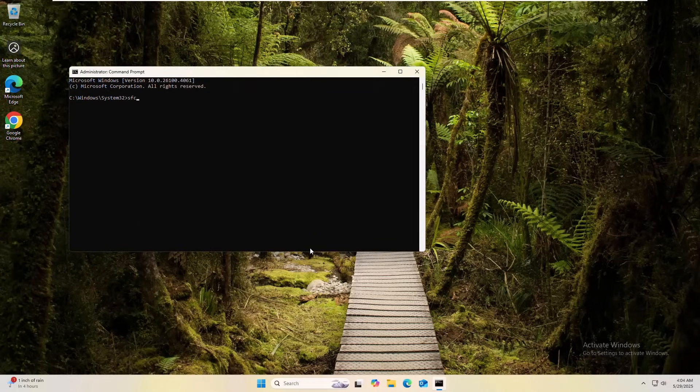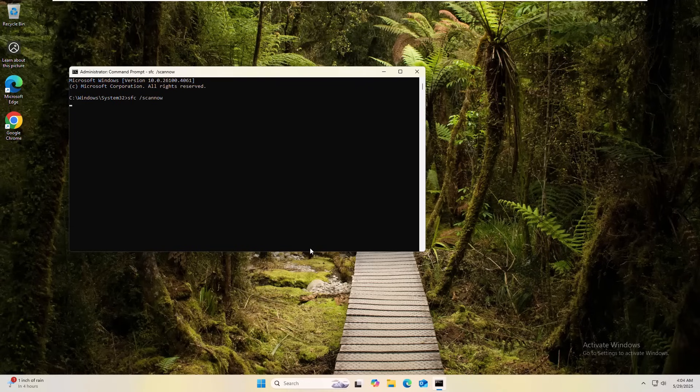Now type the command sfc space slash scannow. Press enter. Please wait until finishing it. It will take some time.